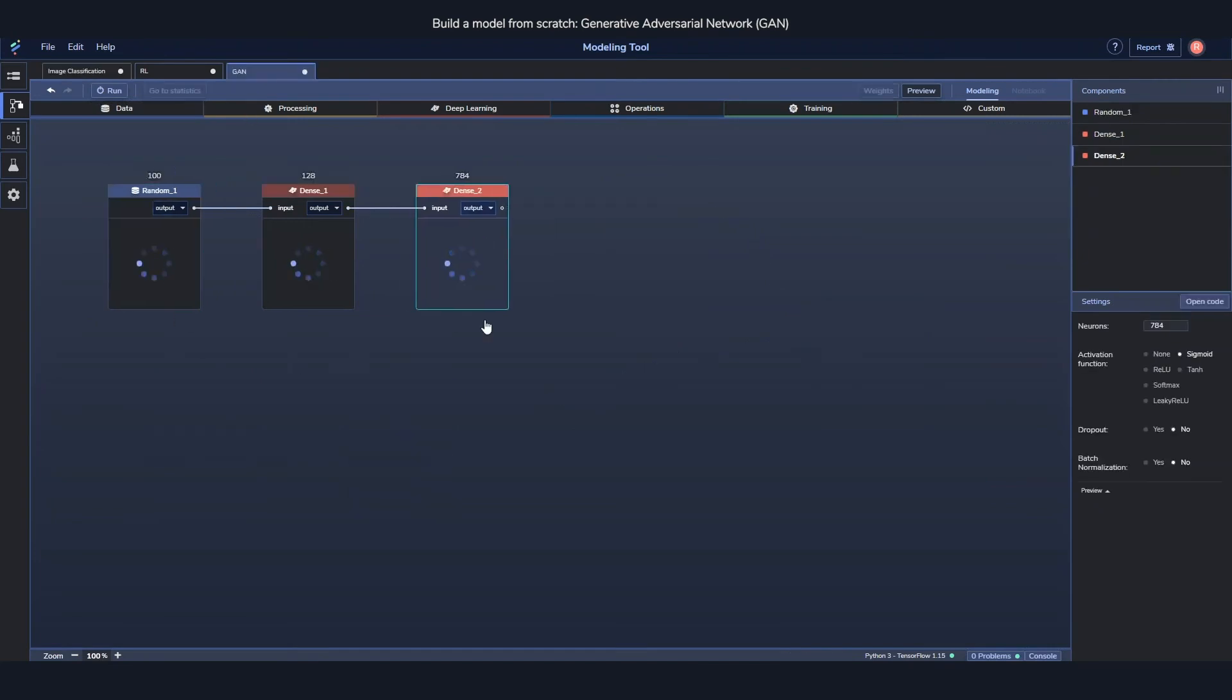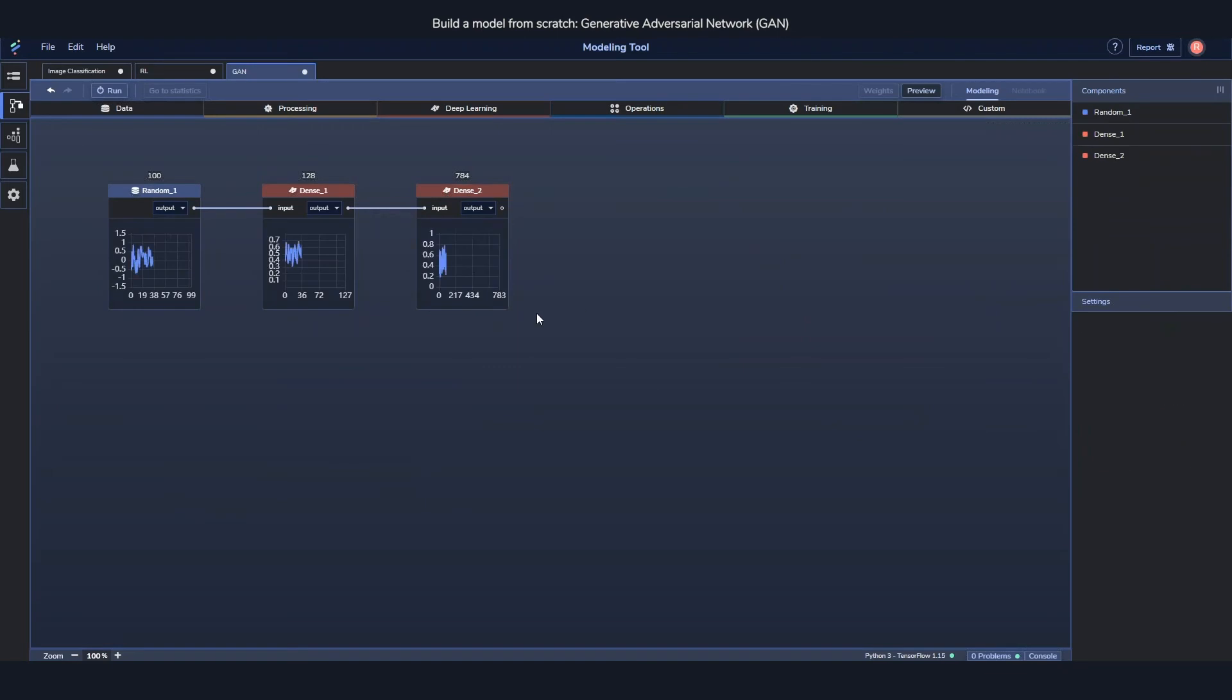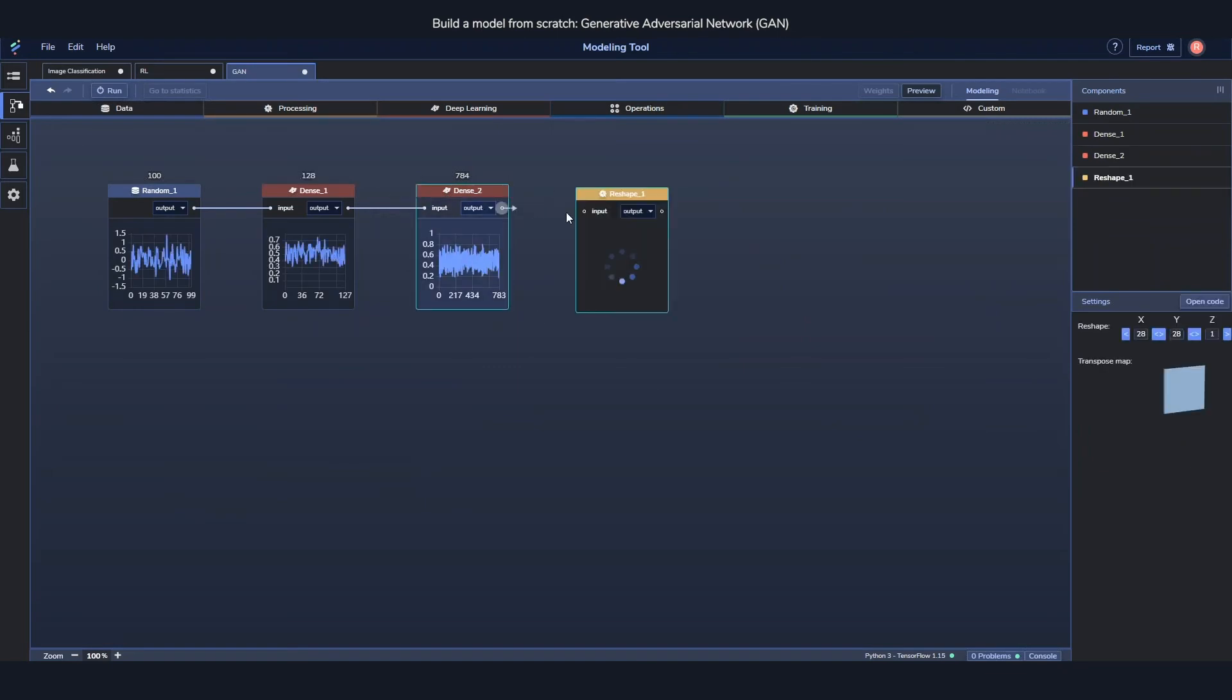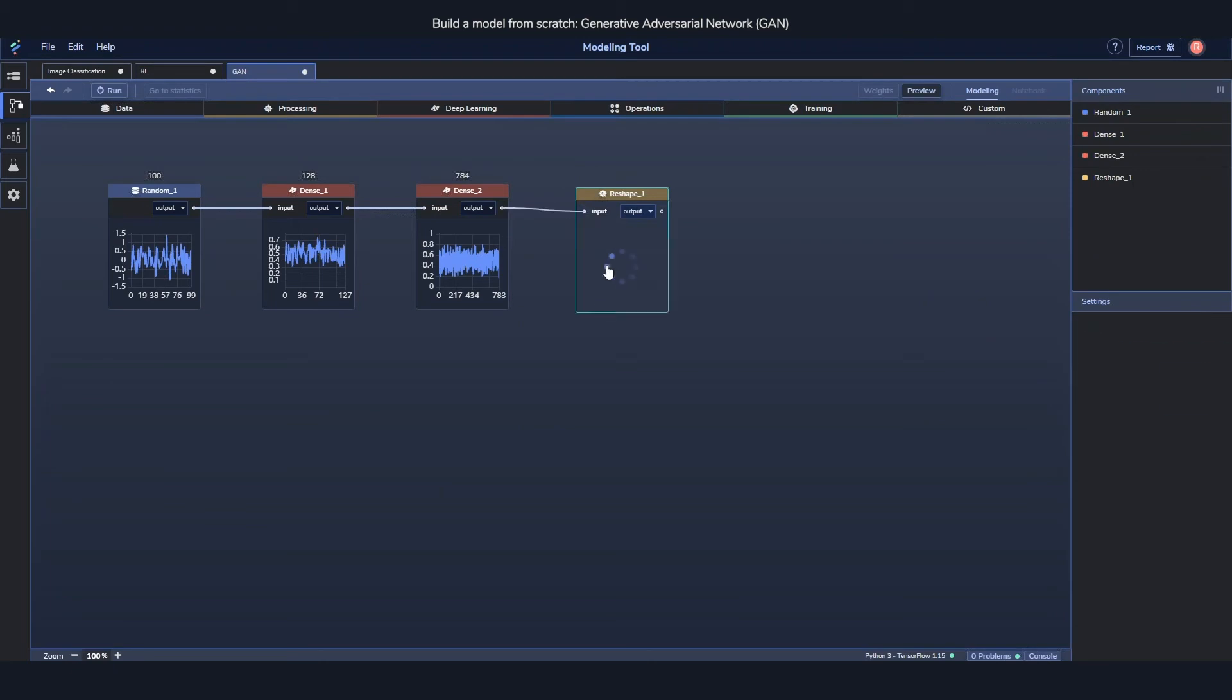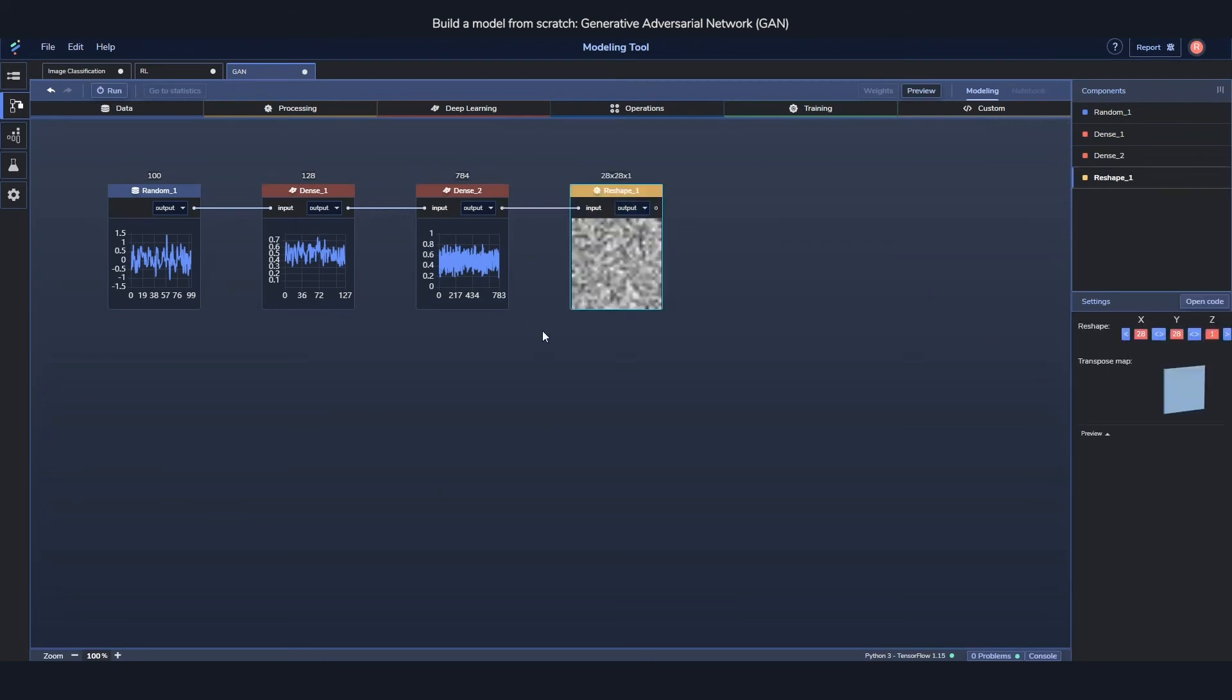And to make this a little bit more interesting we'll also reshape this back so it looks like an image. Currently it just looks like random noise though, since that's literally what it is. But it'll get better. And that's the generated part.